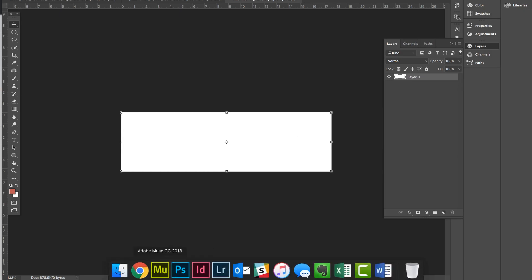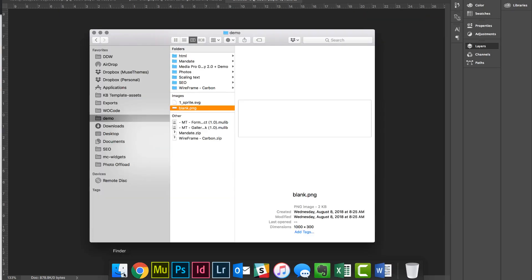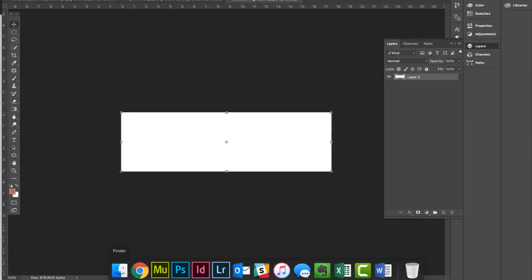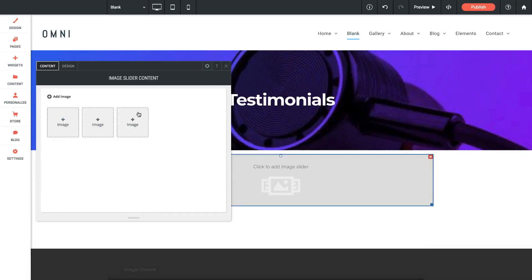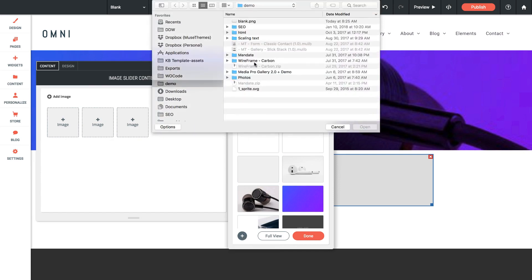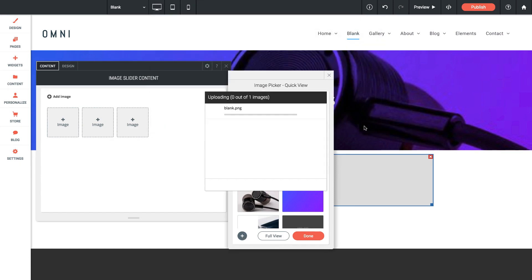I've also exported this out as a PNG and I just called it blank.png. So this blank image is only two kilobytes. We want something nice and small and two kilobytes is perfect. So now that I've created that, let's go back to architect and I'm going to apply that blank image as an image in the slider. So if I click this plus button to upload an image from the computer and I'll select the blank image and open it.